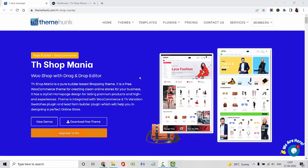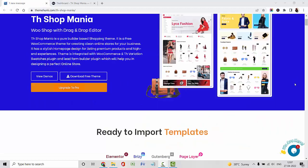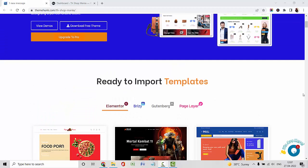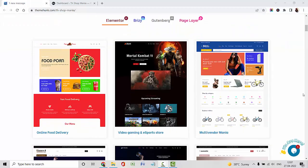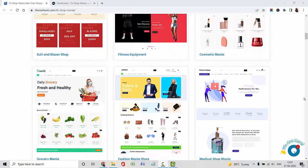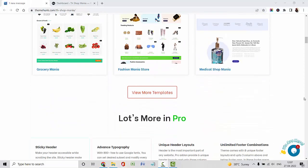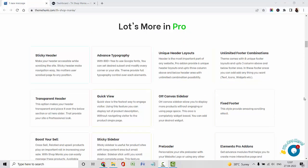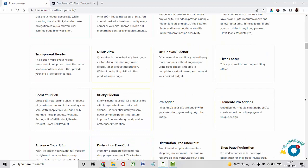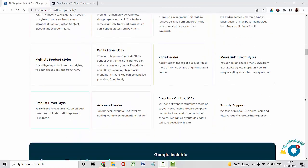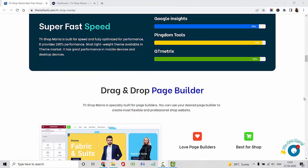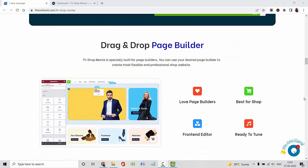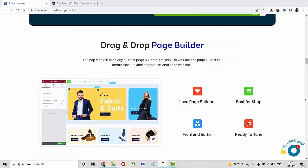TA Shop Mania is a pure builder-based shopping theme which is used to design any kind of e-commerce website. You can use Elementor, Brizzy, Gutenberg, or PageLayer for designing your website. In Pro, you will get many advanced features. I am going to create my multi-vendor website using TA Shop Mania Pro.